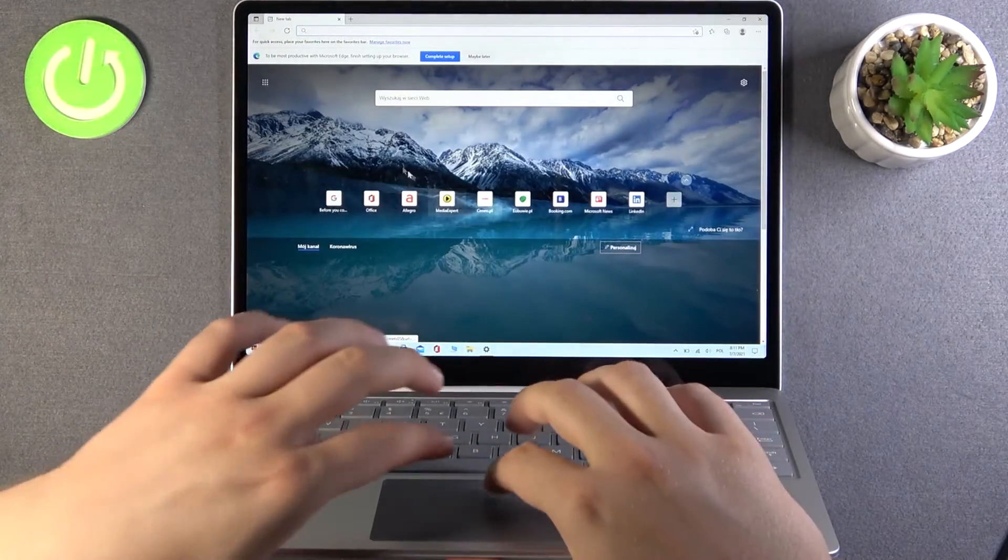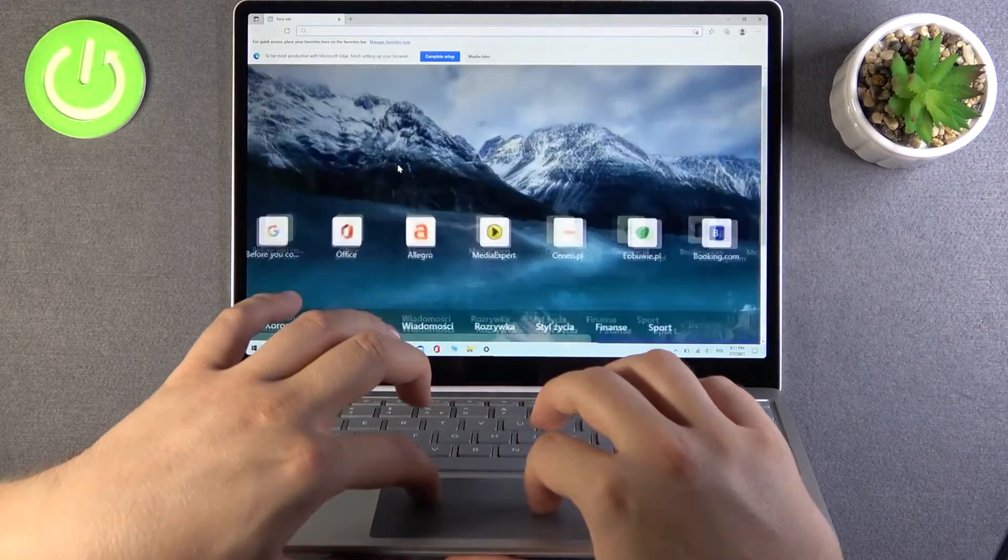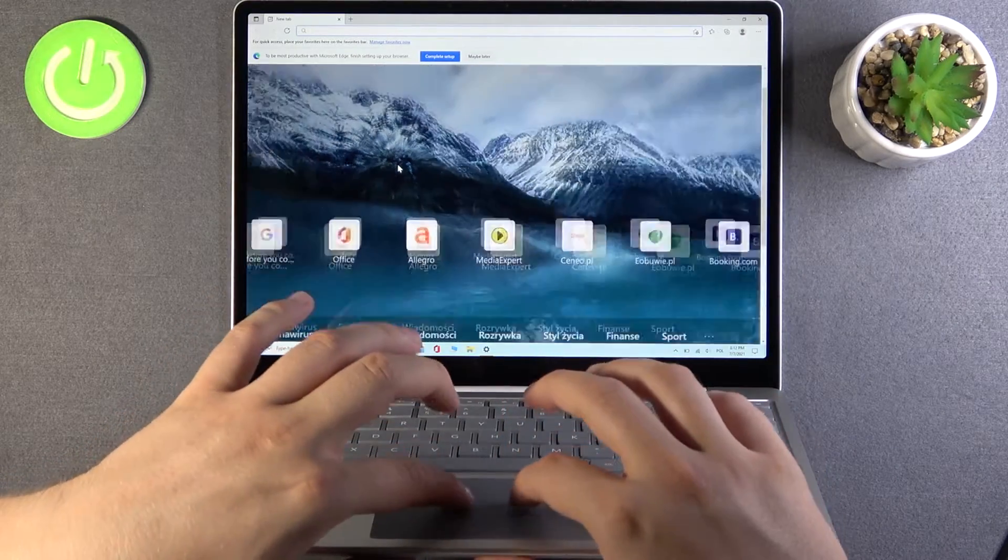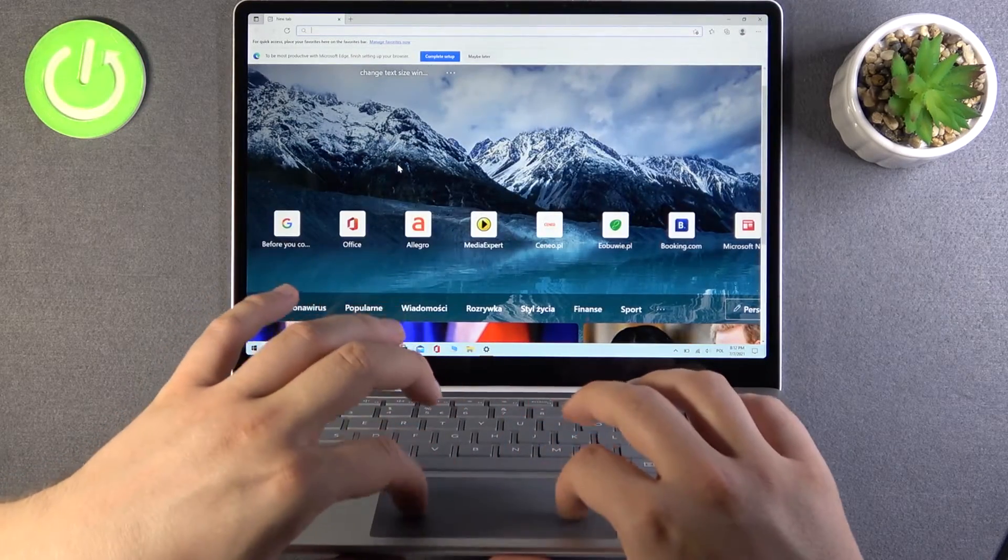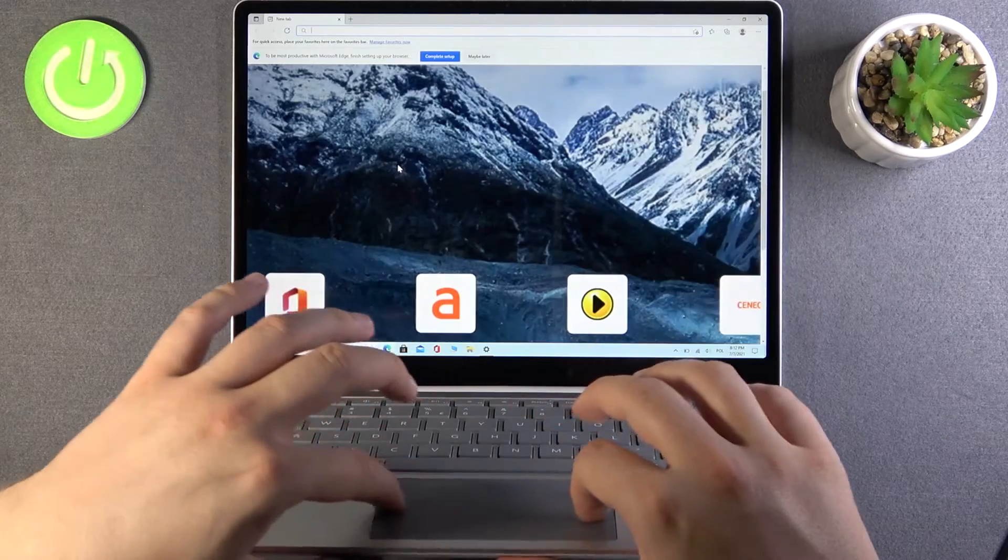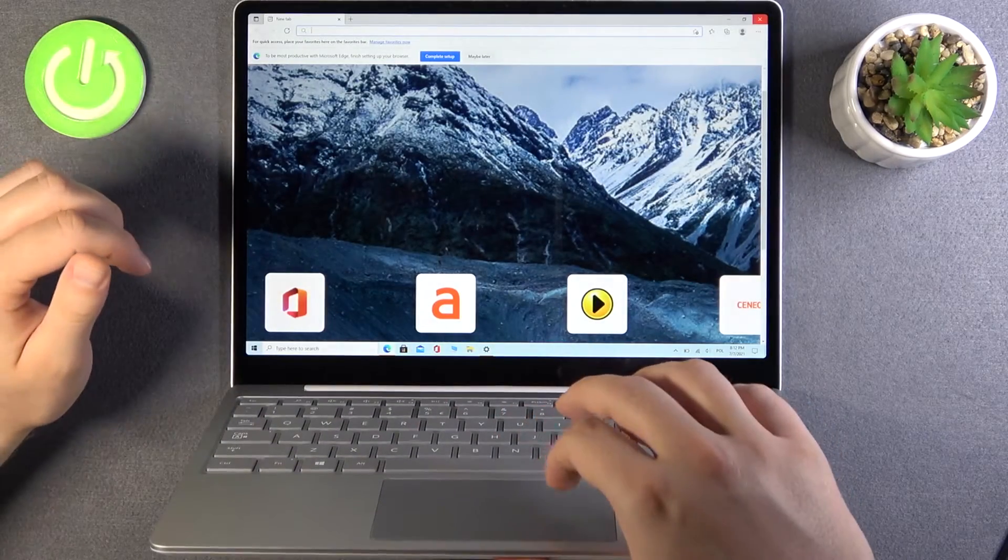Right here, we can pinch the touchpad and it will zoom in and zoom out.